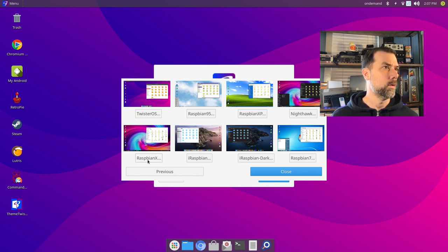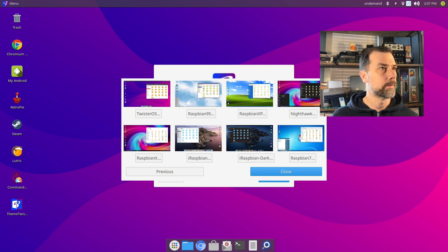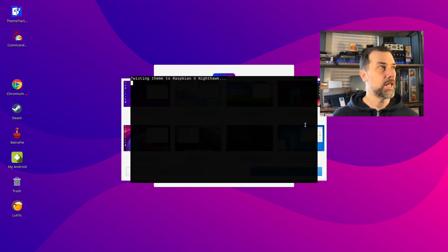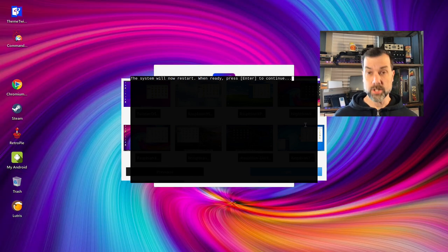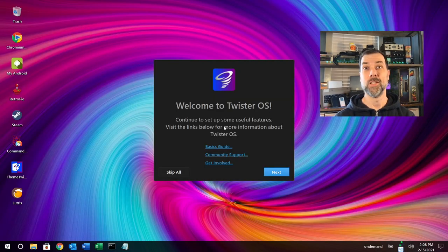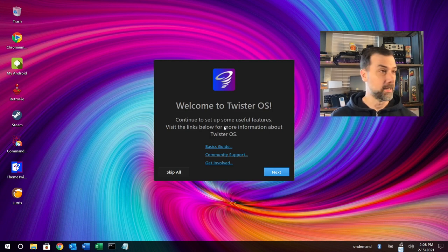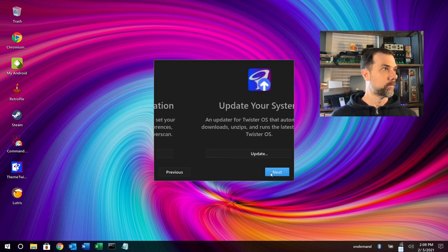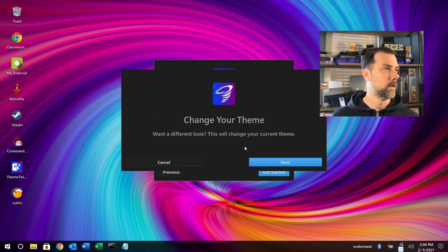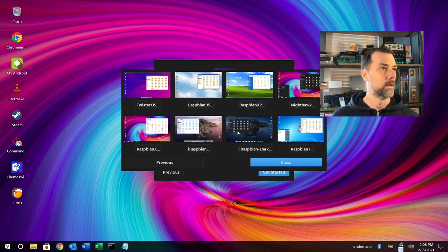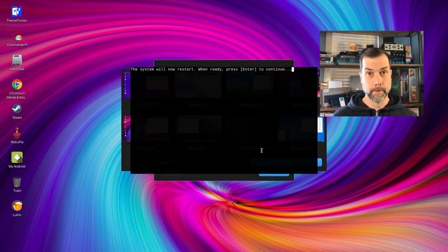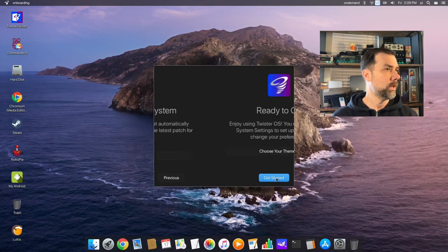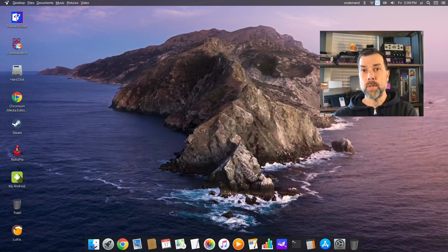Nighthawk is dark, Raspbian X is light. I'm going to pick Nighthawk. It's changing, it's twisting the theme. System will now restart, press enter to continue. Windows 10? We're going to change that. I'm not a Windows 10 fan. Reboot again. That's better than Windows 10.